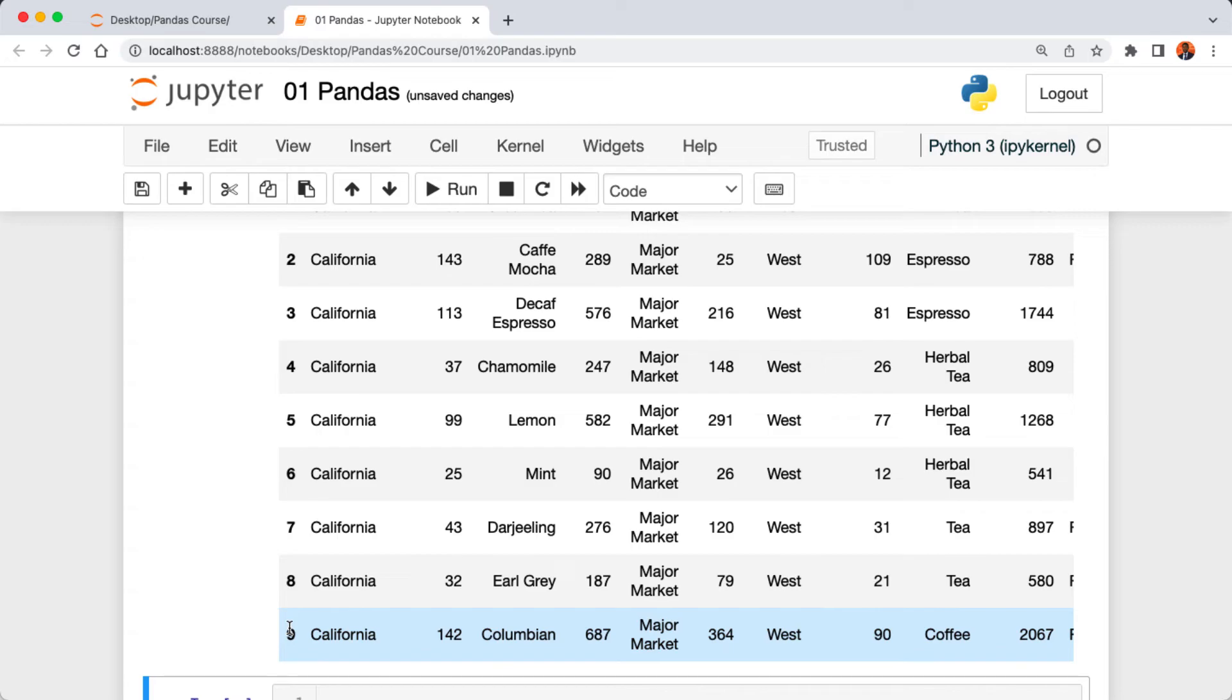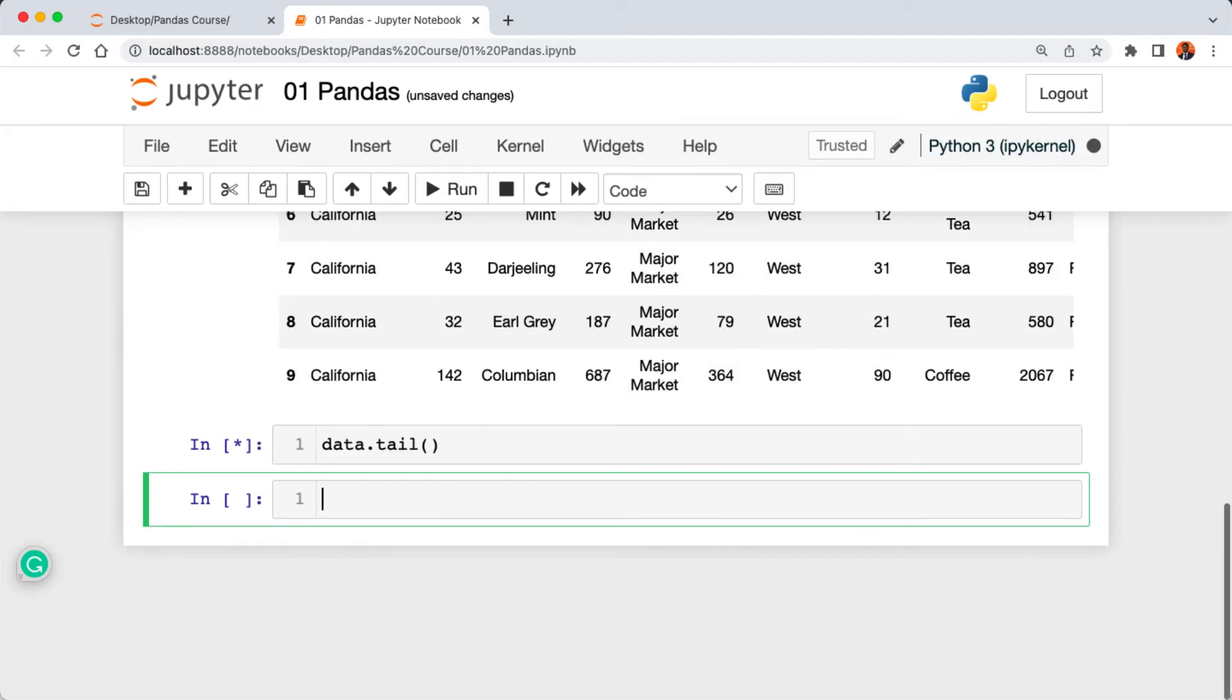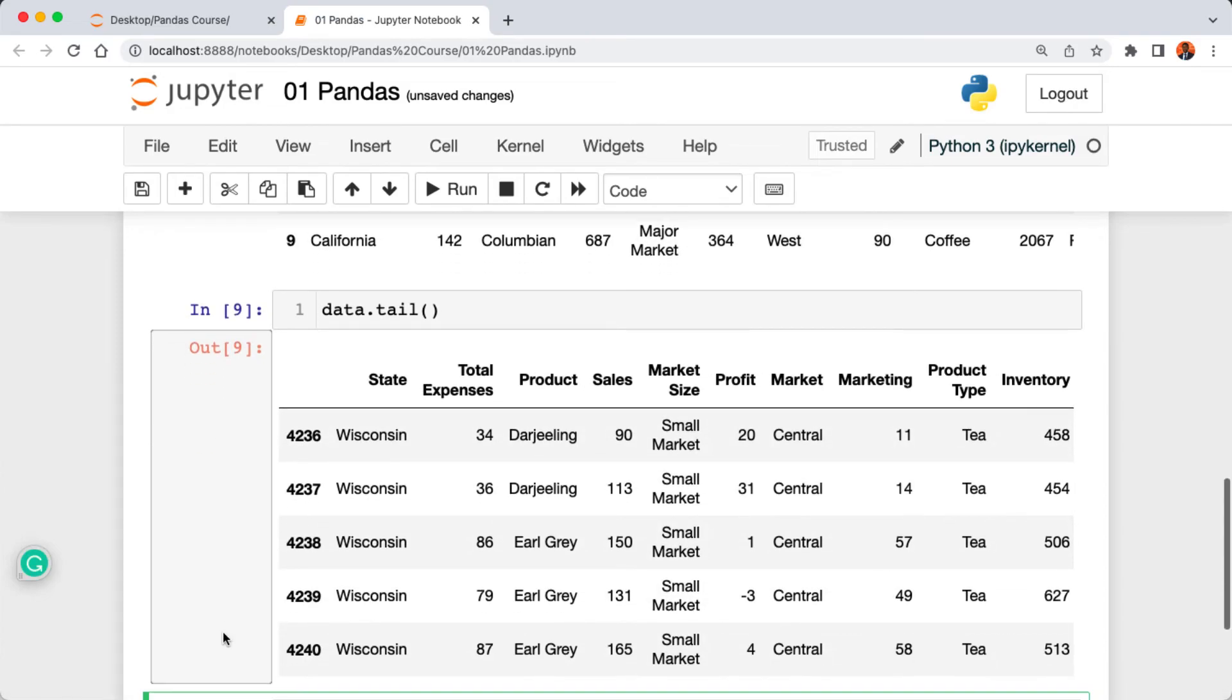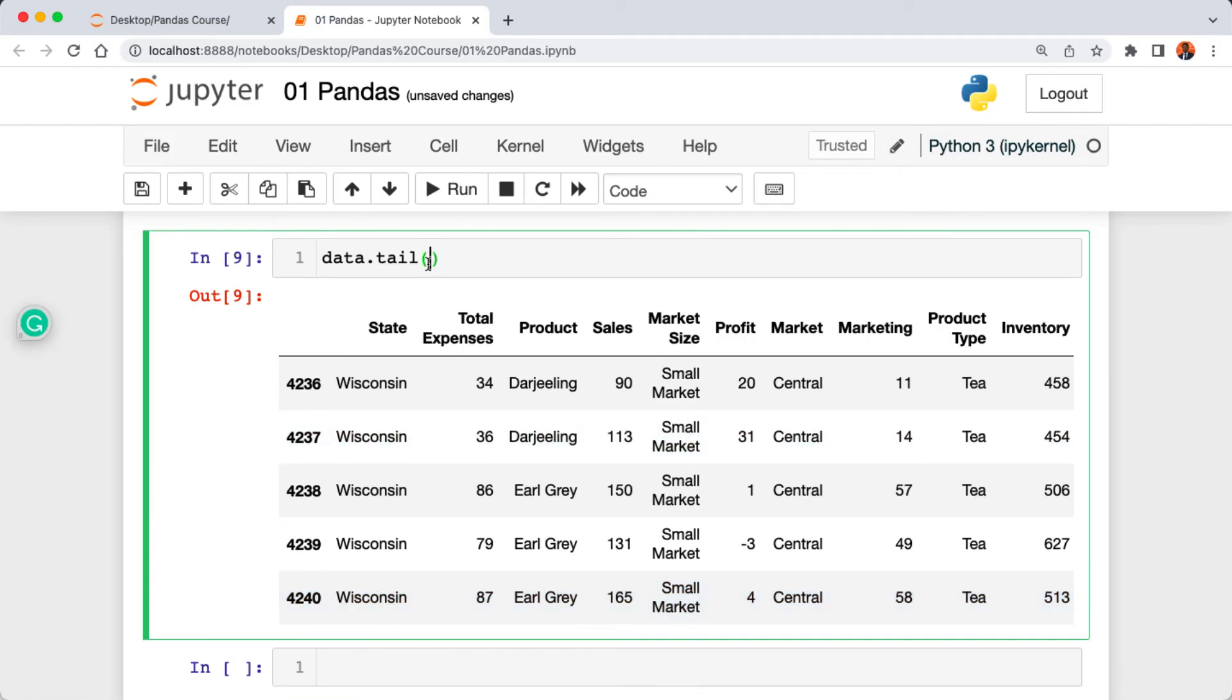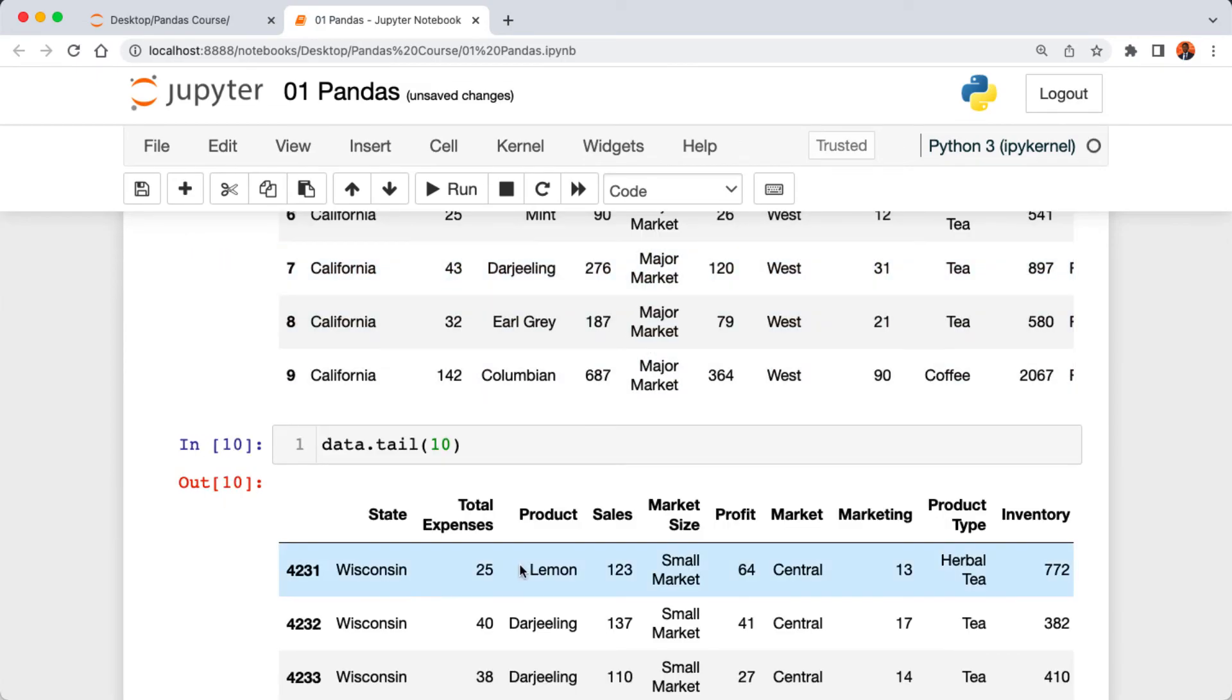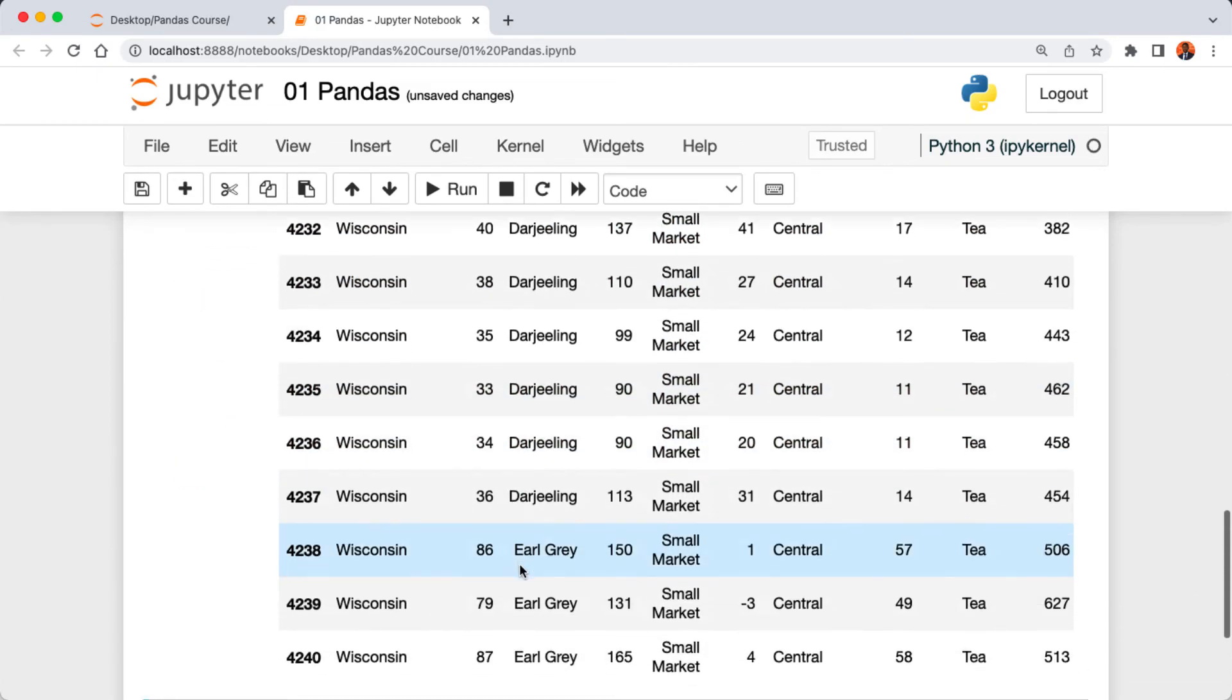Now let's say you want to see the last rows of the data instead of the first five rows. We can use the tail method instead. If we say data.tail then parentheses and then run the cell, we also get back the last five rows of our data.